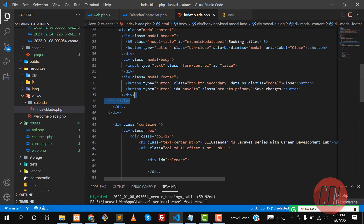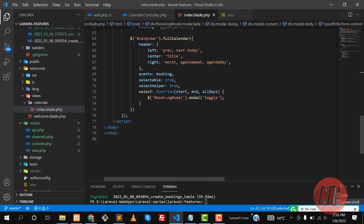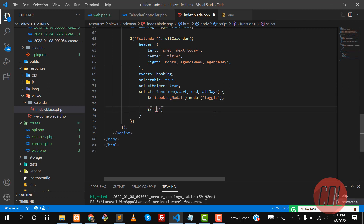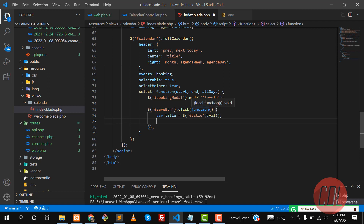We added a save button and an input field for the title, and we gave it a title ID. When we click the save button, I want to add a click event. With jQuery, 'save btn' click — this is a jQuery function. You can read the documentation. Here I want to get the title value using the val() function, which will get the value of the title input.